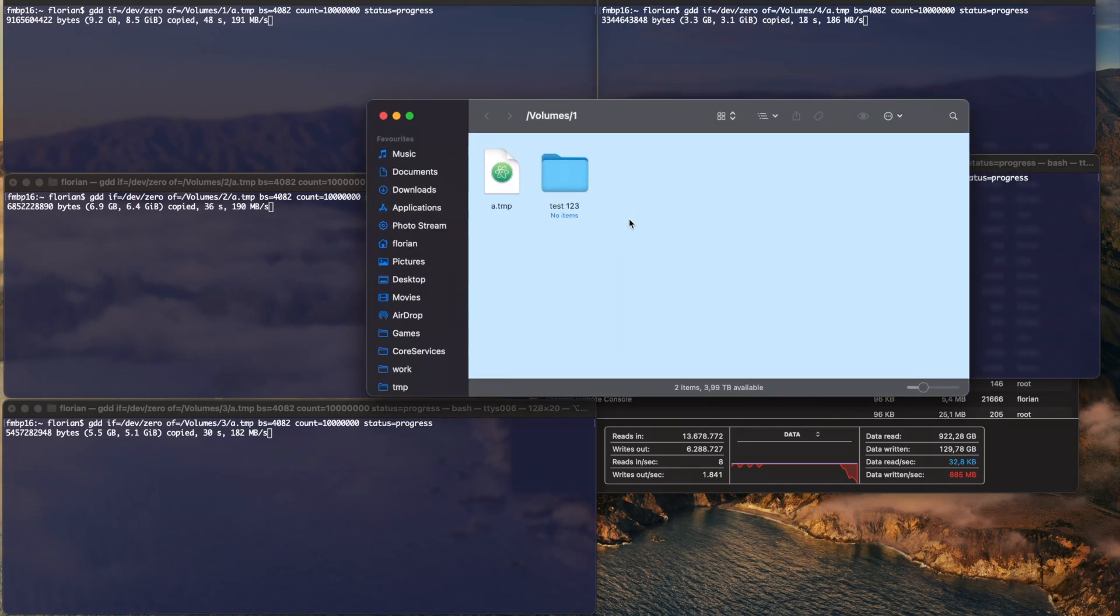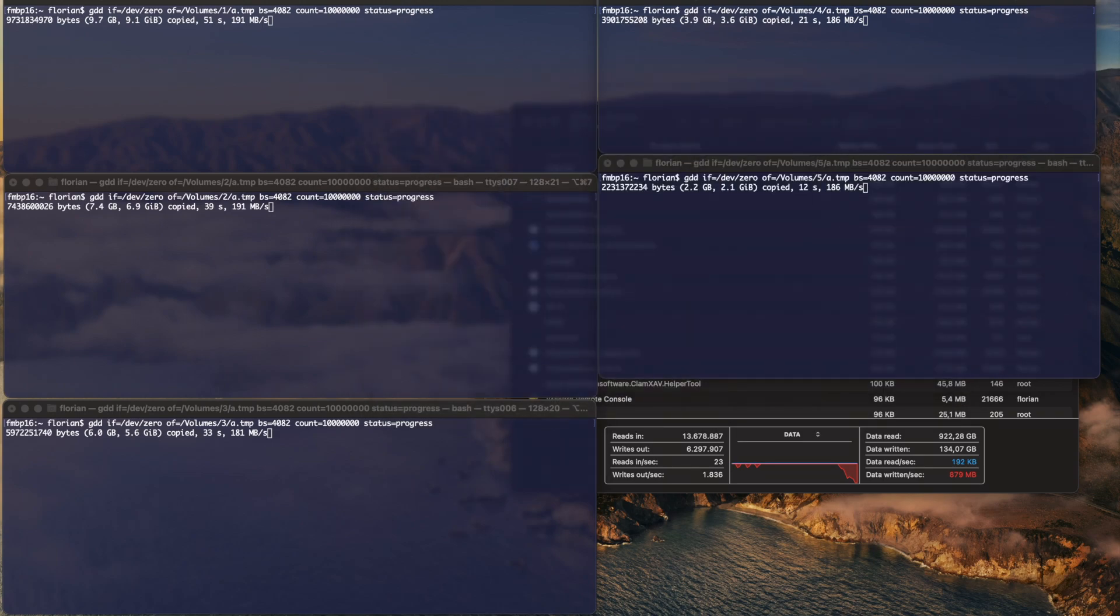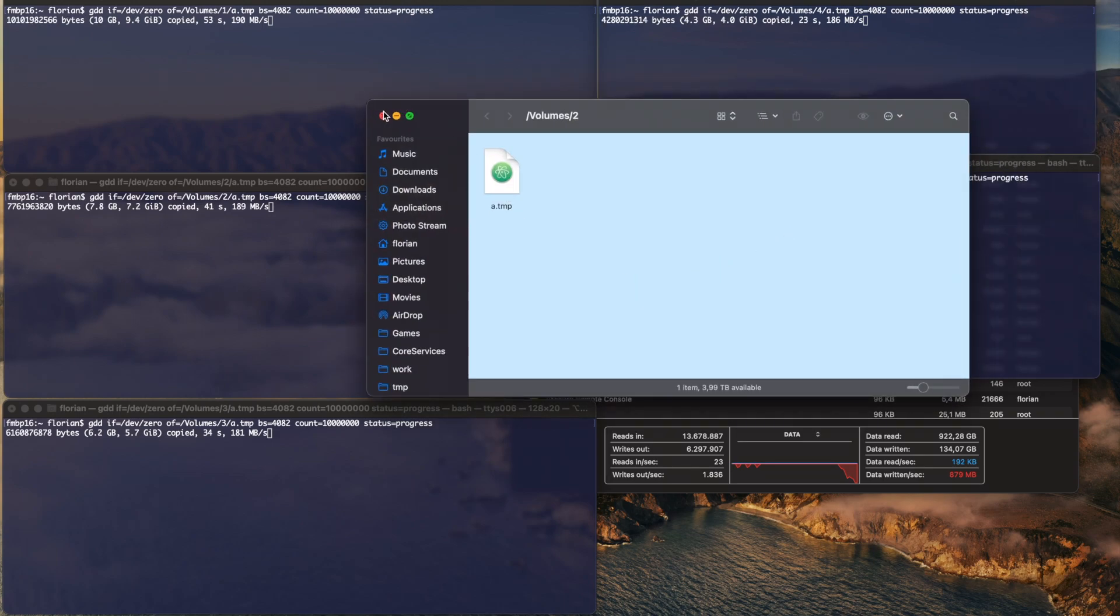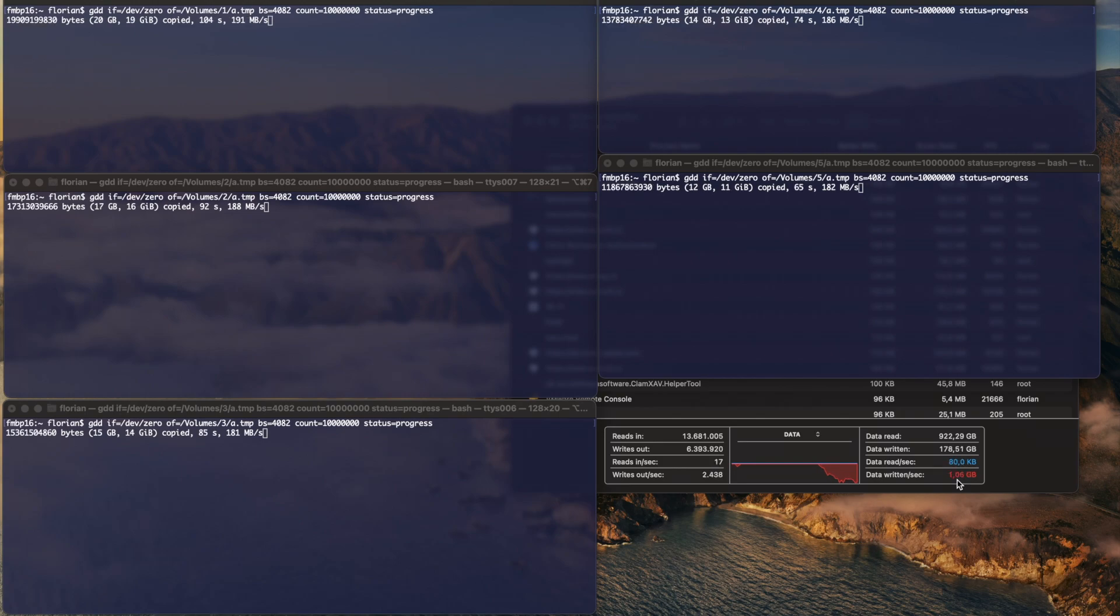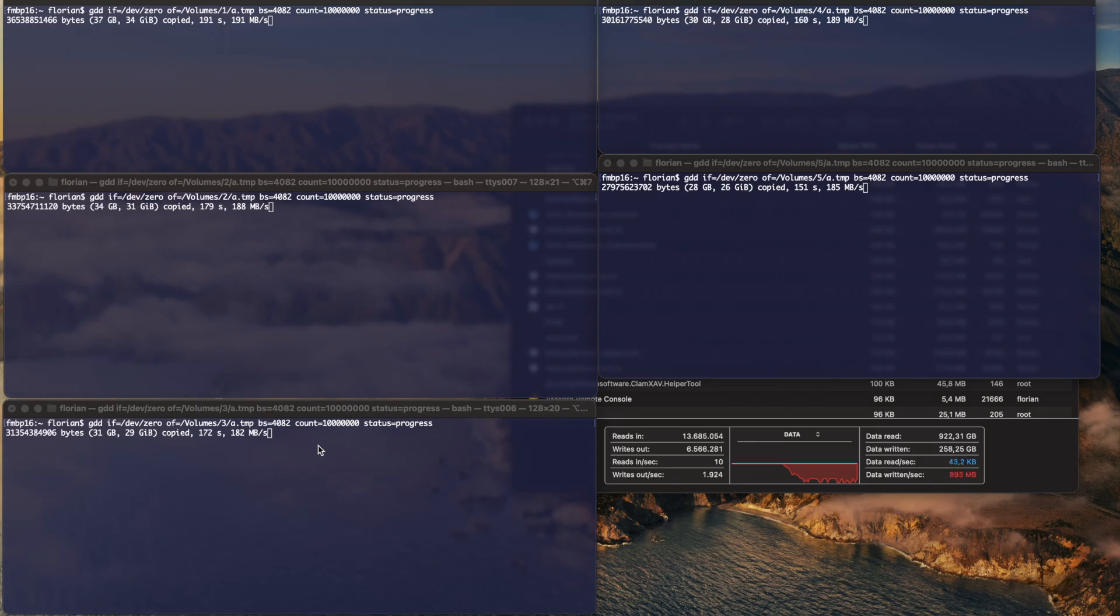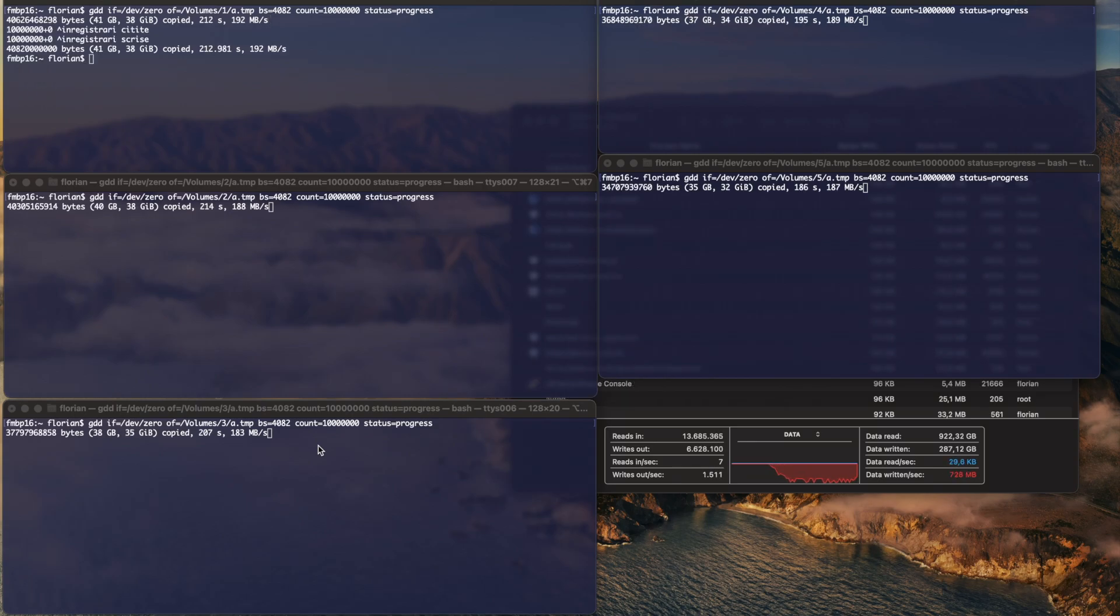I'm creating with this command just a temp file on each disk. It goes around 1, 1.1 GB per second.